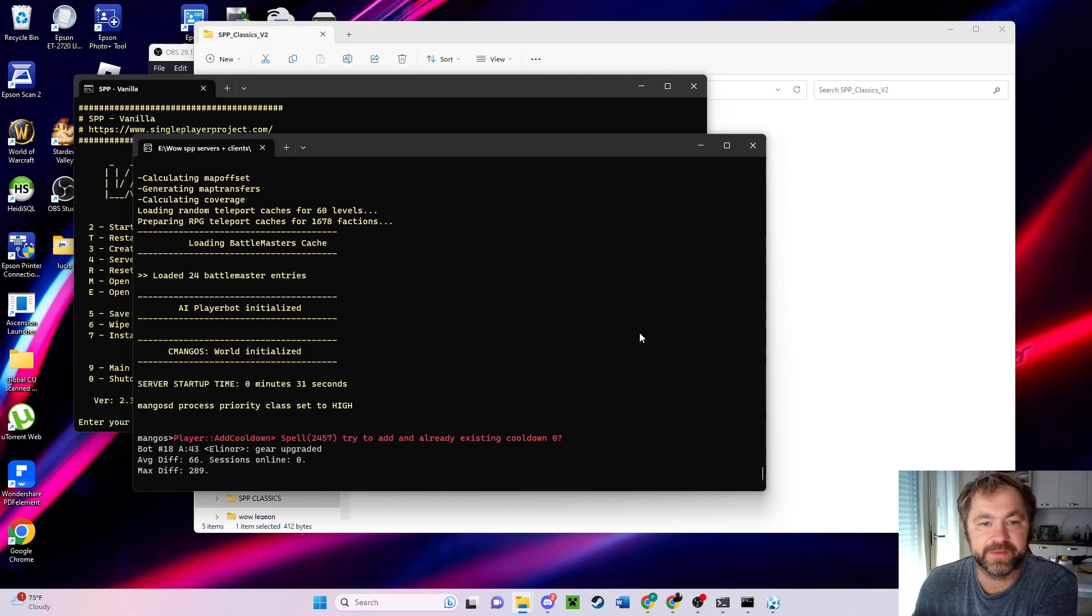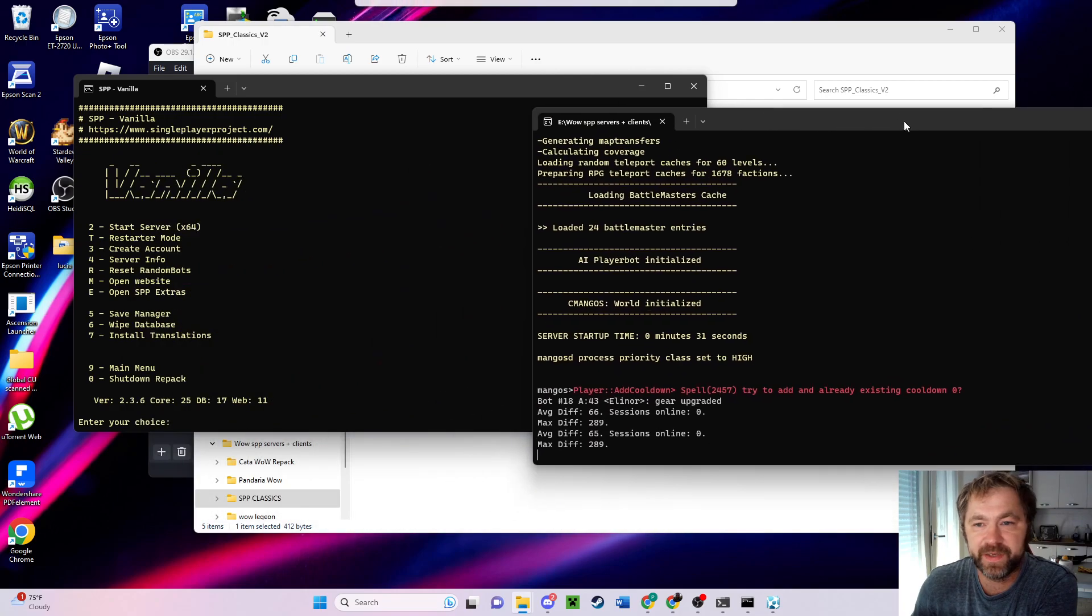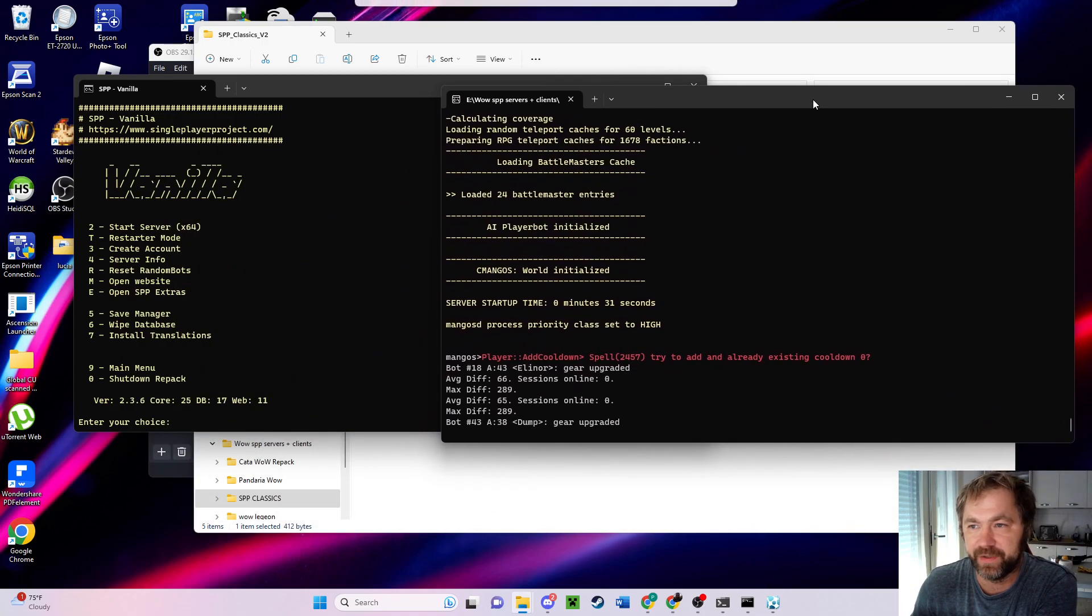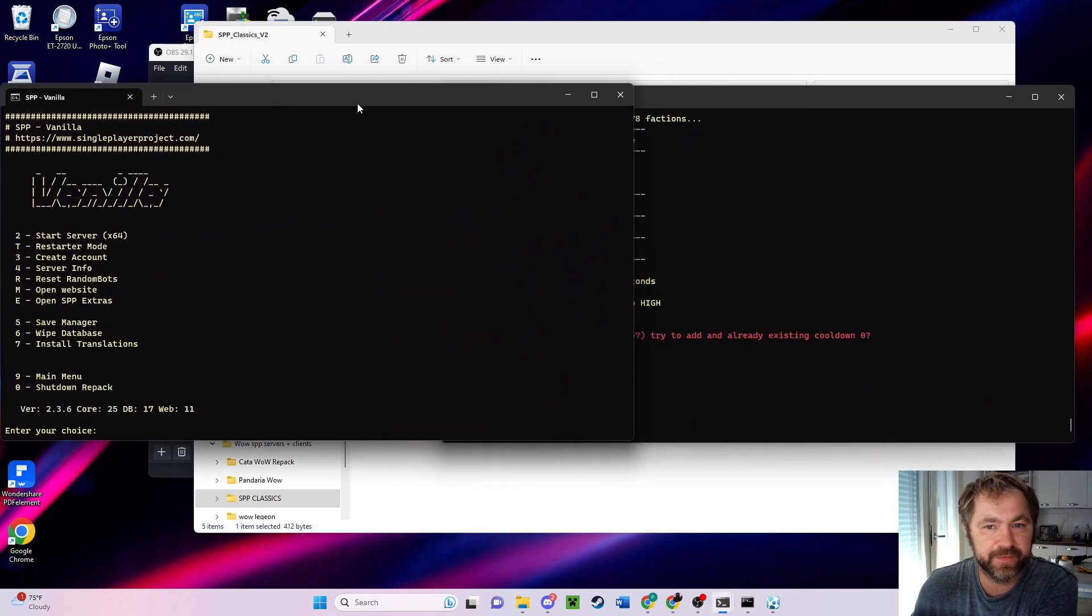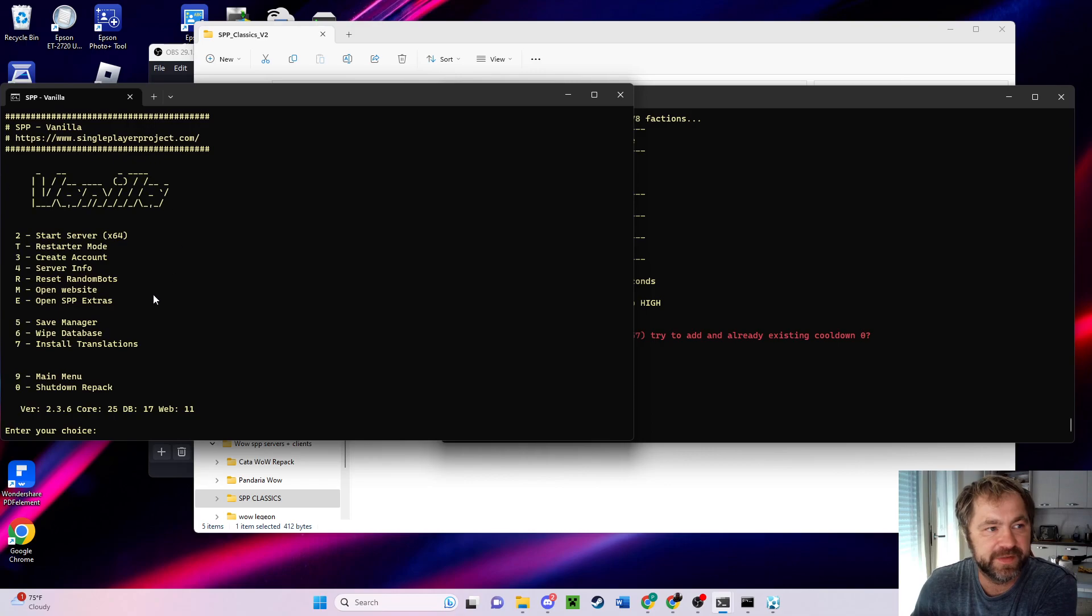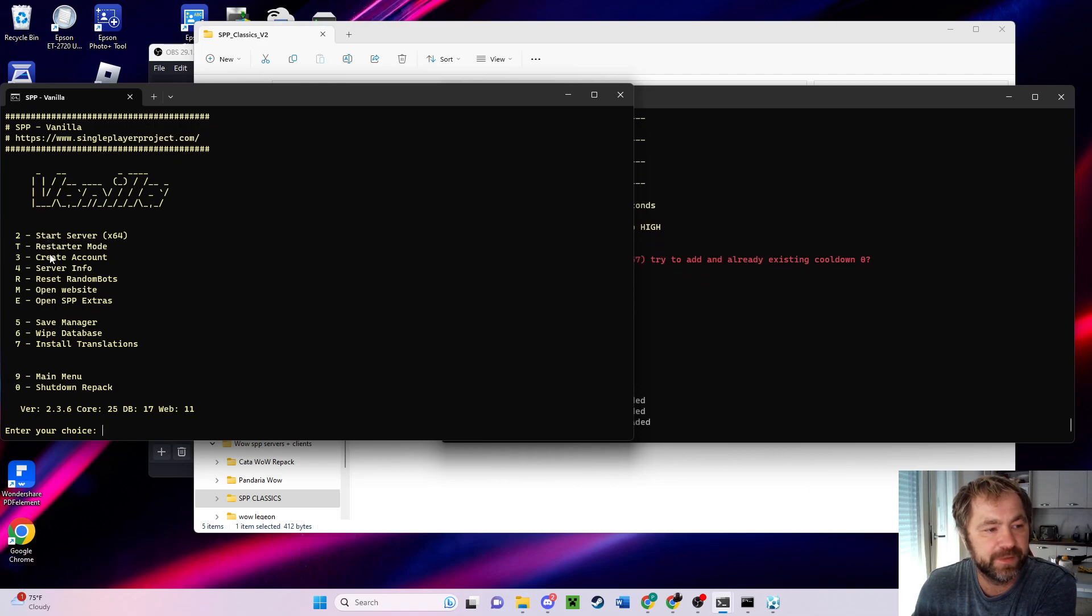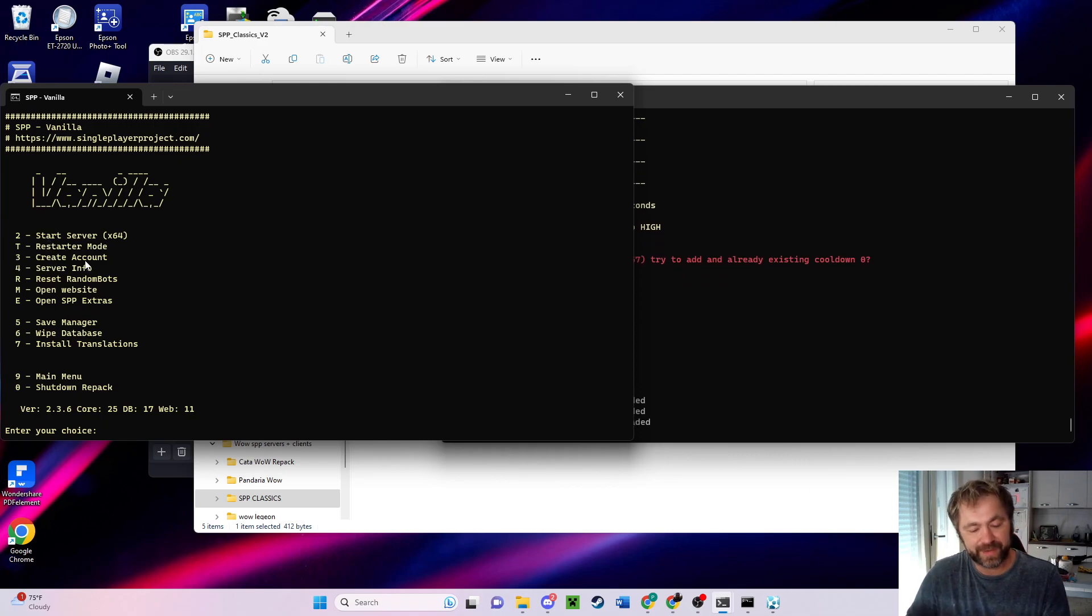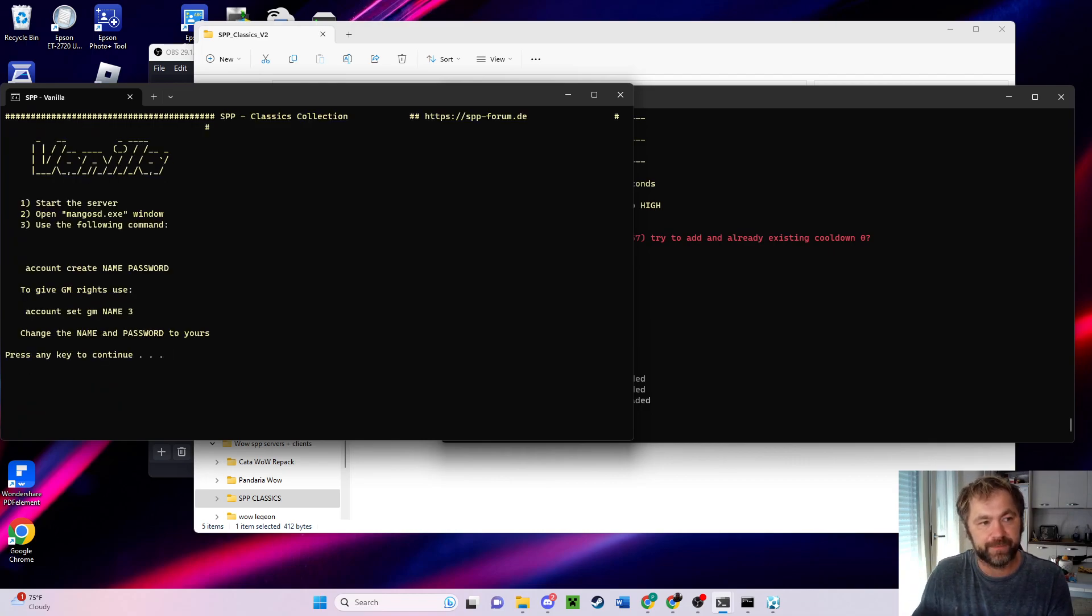All right, so now we've got to create an account. We need this page open over here, and this is the sign in where you first start with your vanilla. What we're going to do is come down to number three. It says create account. Press three, enter.